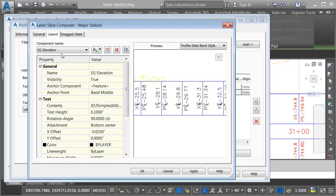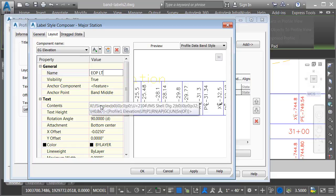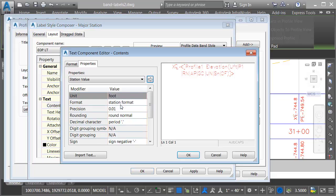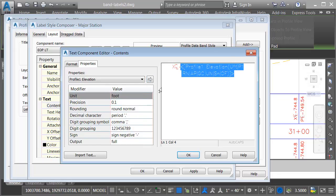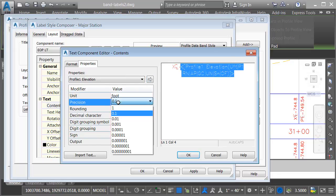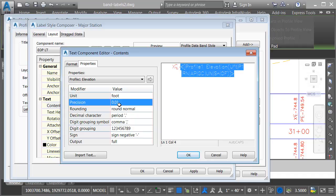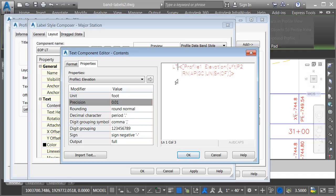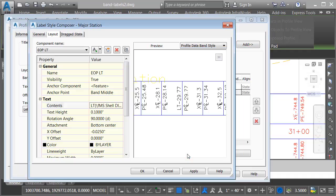I will then select the existing ground elevation component, and we'll rename this EOP left. I'll click in the contents field. I'll click the ellipsis button. I will then select the programming code, and I'm going to change the precision of this label to the hundredth. I'll click the arrow to update the code. Then we'll change the prefix to LT for left. I'll click OK.